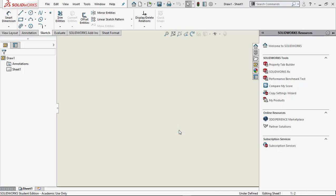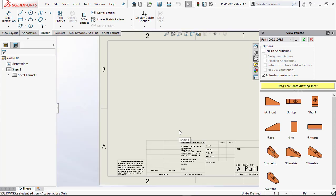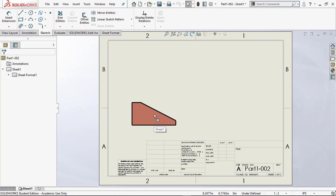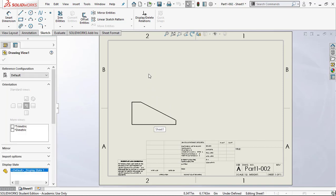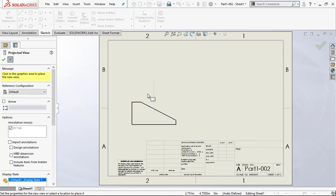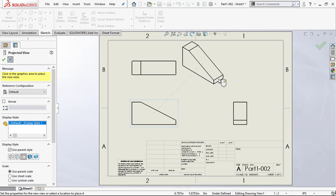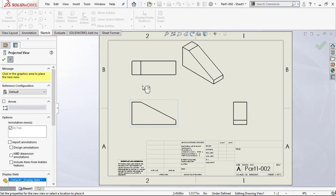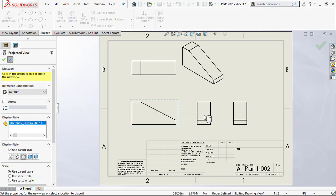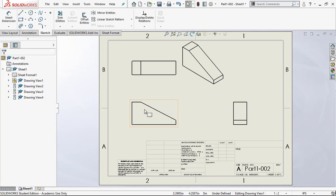SolidWorks will try to place all the views of the drawing. I can grab one of these views and place the top view — there it is. I'll put the front view in, go at a diagonal, and put the isometric in. That's all great, but our goal is to hit Escape and create a custom sheet, then save it as a template we can use over and over again.